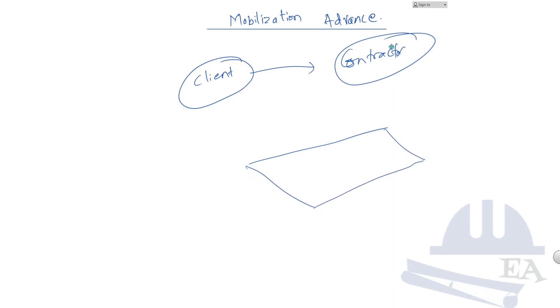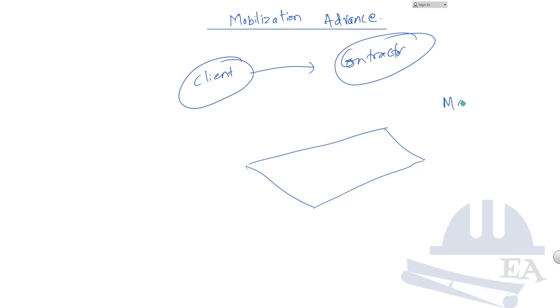The contractor now needs to mobilize his human resources, his machine resources, and also he needs to purchase various items that are required for the construction such as cement, sand, aggregate, the rebars that take a huge chunk of the cost. So he needs to mobilize the materials, manpower, and the machines.